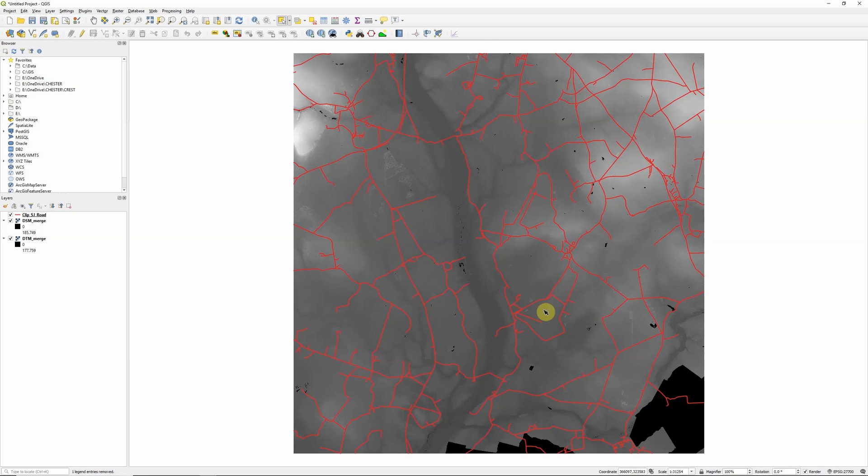So to do this you're going to need two things. One is a layer that shows the route you want to create the elevation profile along, or multiple routes if that's the case. I've got a road layer here taken from the Ordnance Survey's open data.